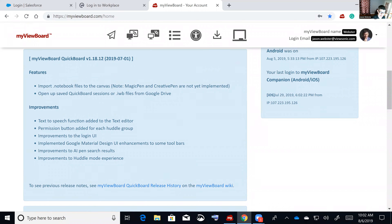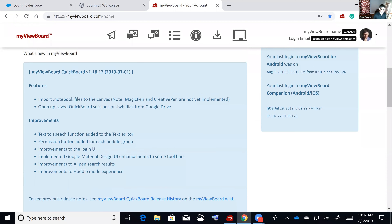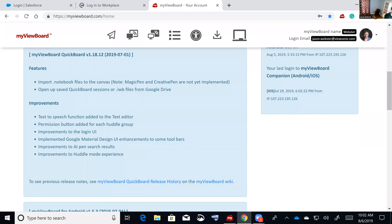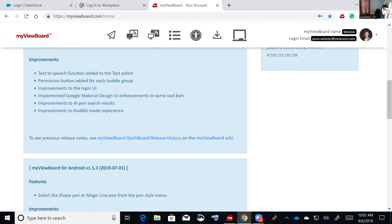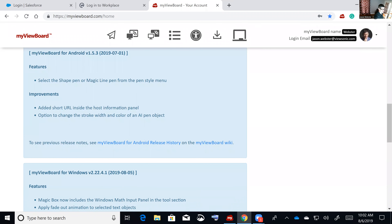We've also just done the companion app update as of yesterday. One of the new features is the ability to import notebook files onto the canvas. We haven't added the magic pin or creative pin that's on Quickboard, but for the browser-to-browser side, teachers can export or use their .notebook files and import those onto the Quickboard canvas.